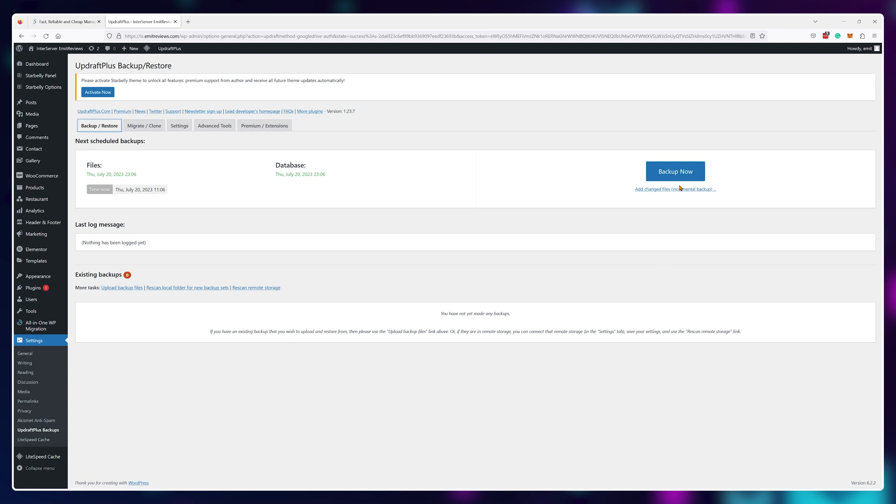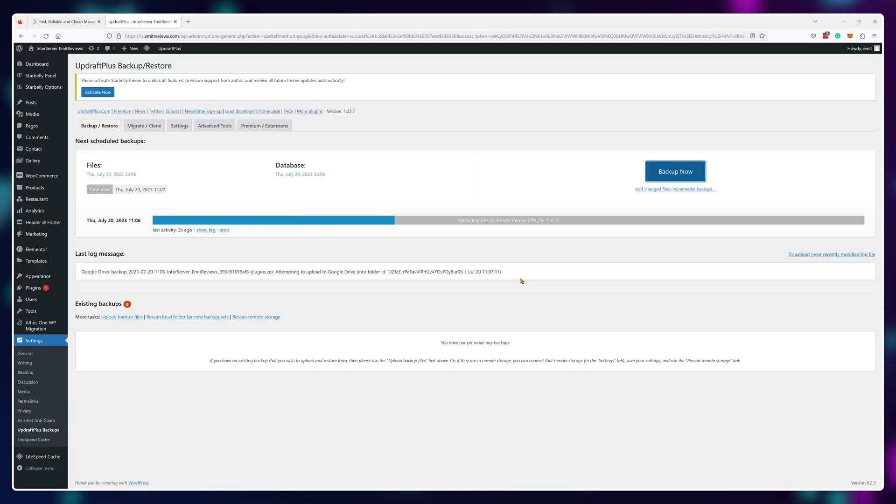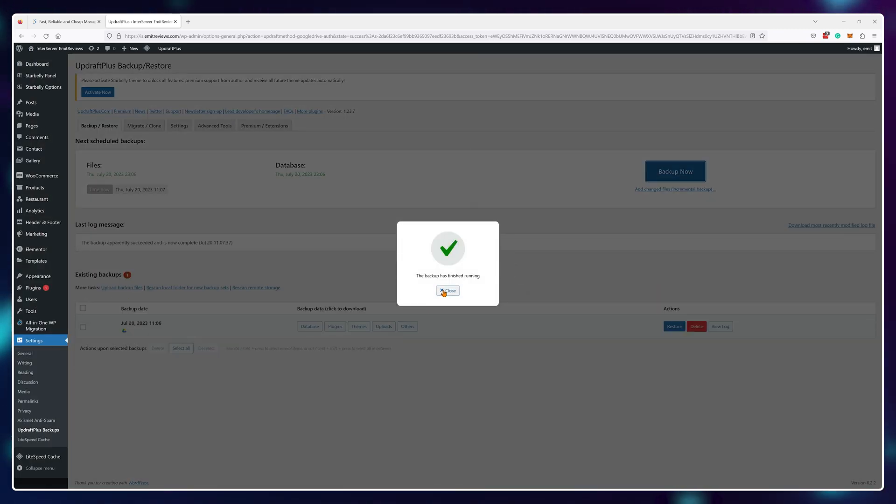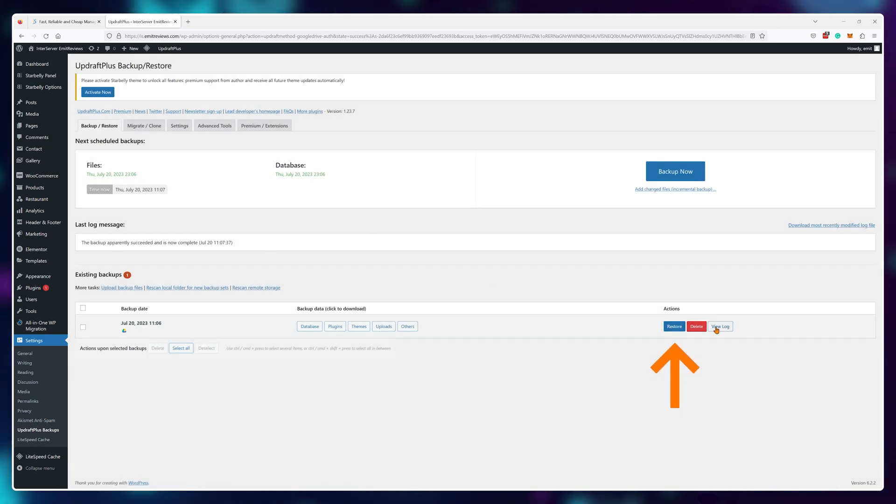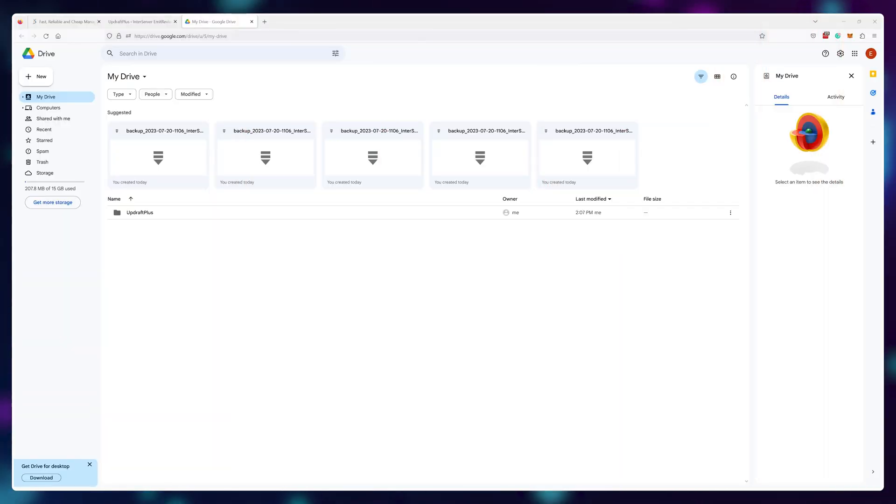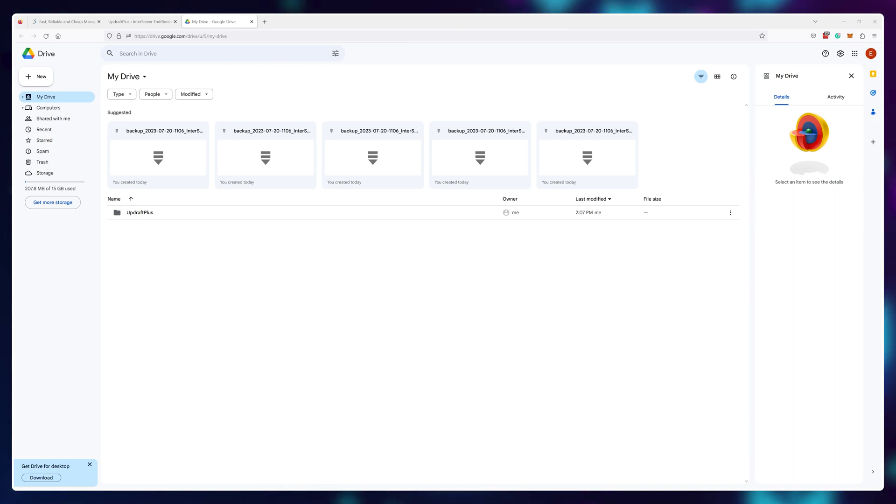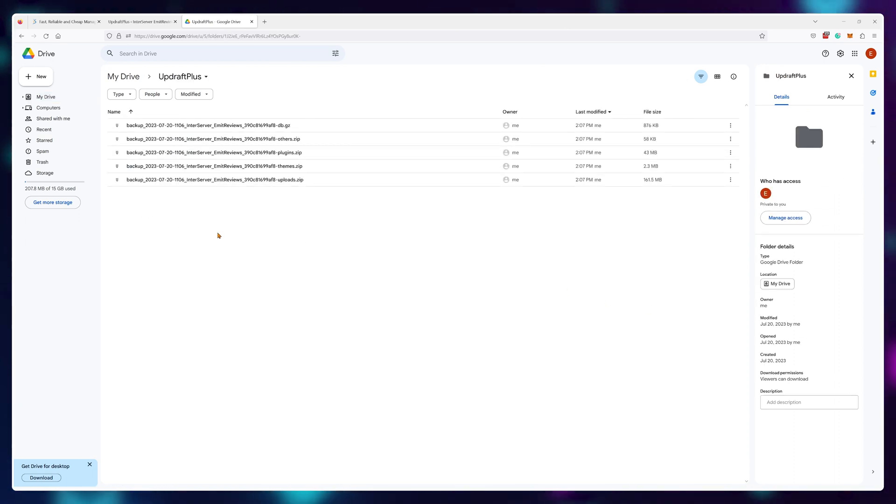Now if you ever break your site, just go back into UpdraftPlus and click on restore next to one of these backups. It's that simple. Actually, if I'd go into my Google Drive now, I can see all of these files that have been sent there. Now you can live in peace.